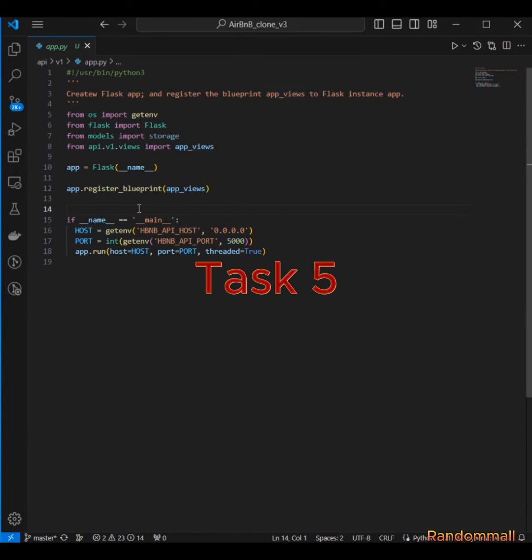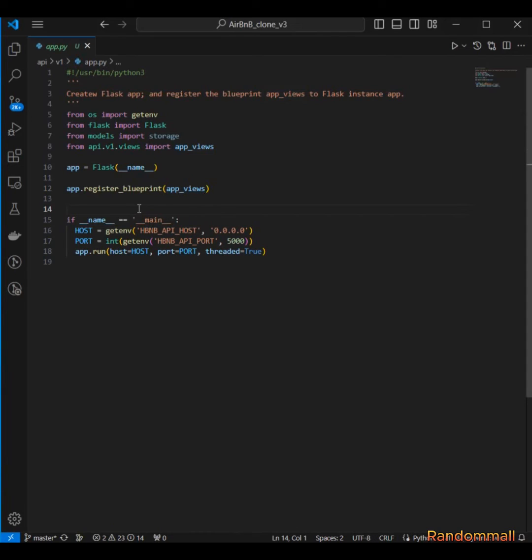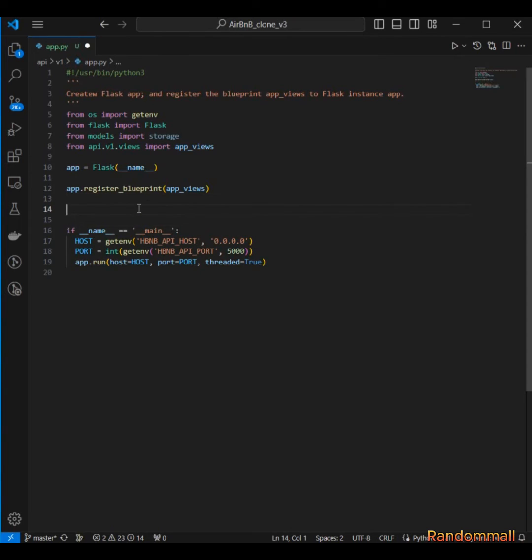So for task five, I'm not even sure - we are going to customize our own error handler for meaning not existing routes, but before then I think I forgot to